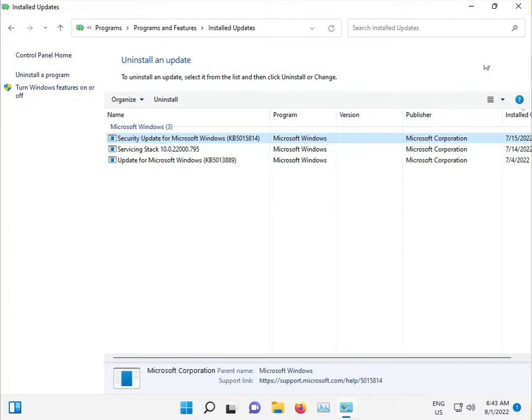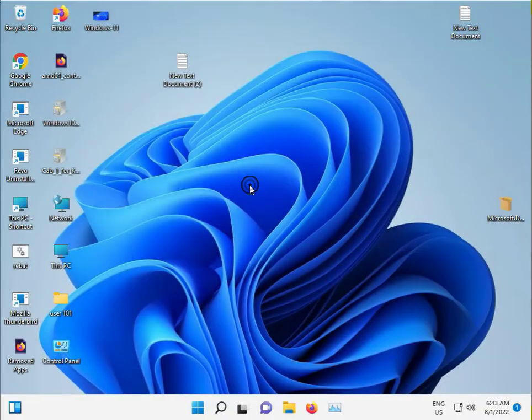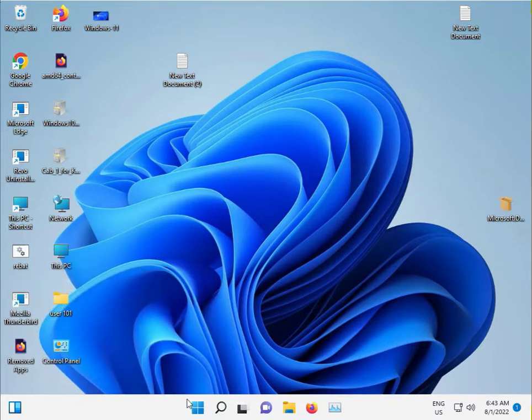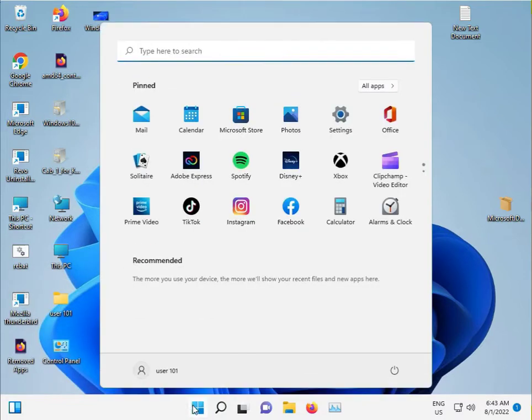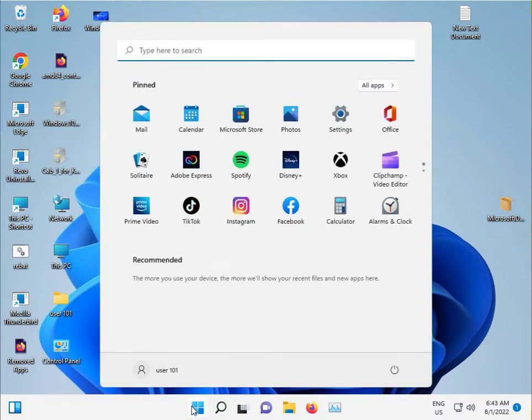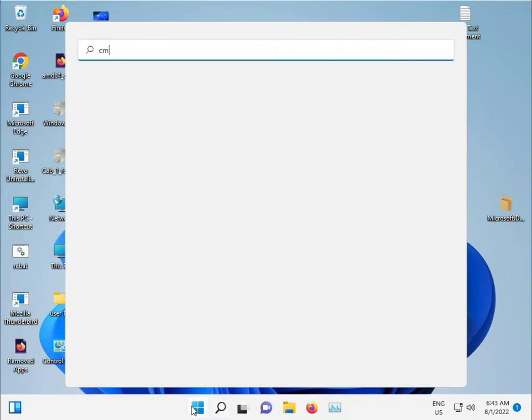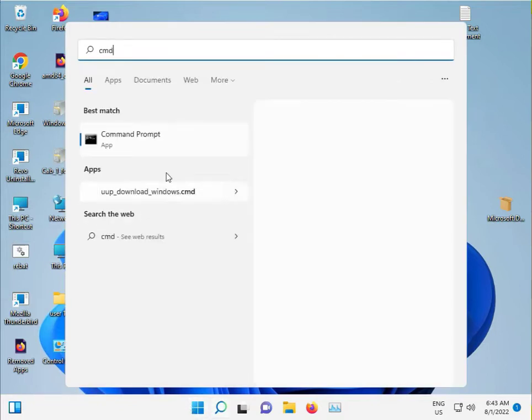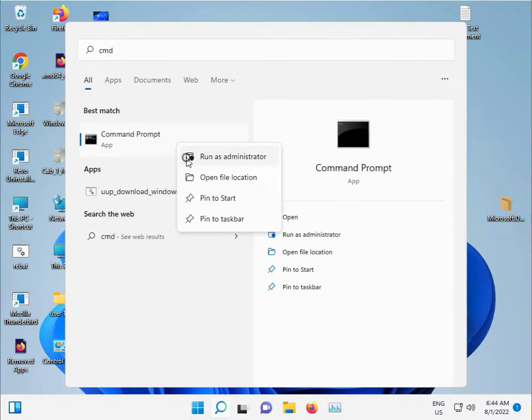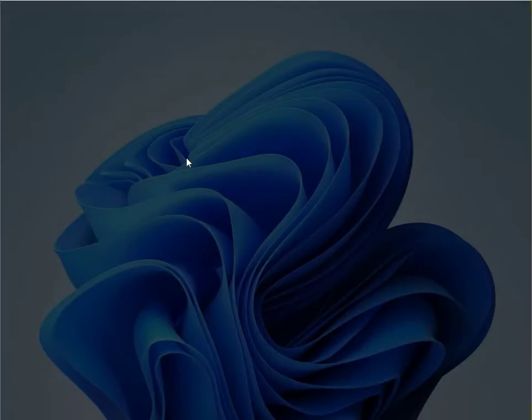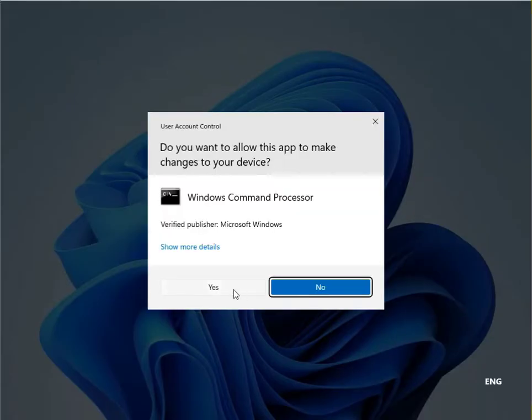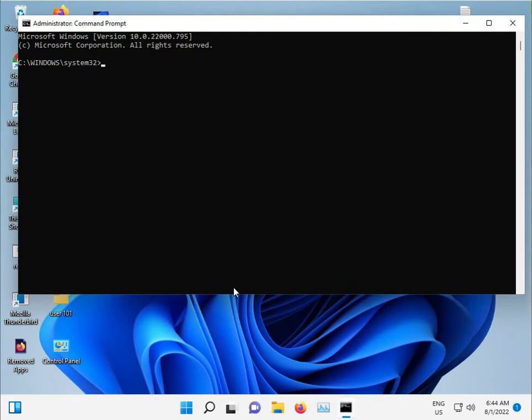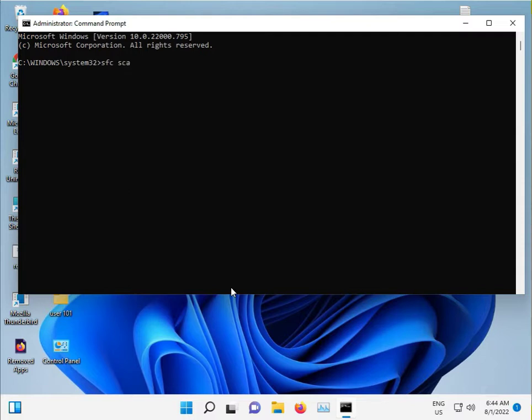Close the window. Click the Start button again, type C-O-N-D, right-click and run as administrator. Click Yes, then type SFC space scan now.